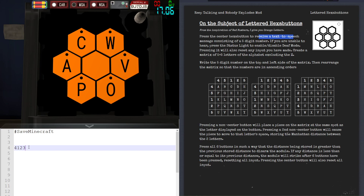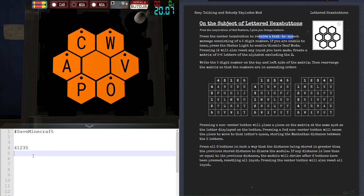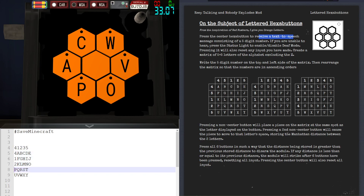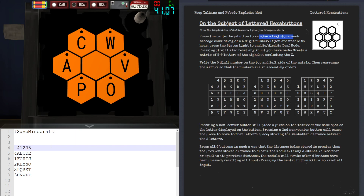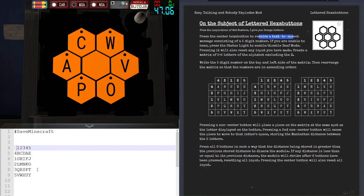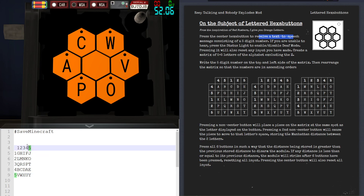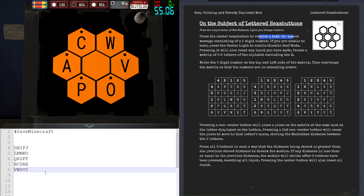To start off, I'm going to create a 5 by 5 matrix of letters consisting of the alphabet from A to Y. Now what I have to do is write the five-digit number here on the left-hand side from top to bottom, and then rearrange this matrix so that the numbers are in one through five order from top to bottom, left to right. There we go — this is our matrix.